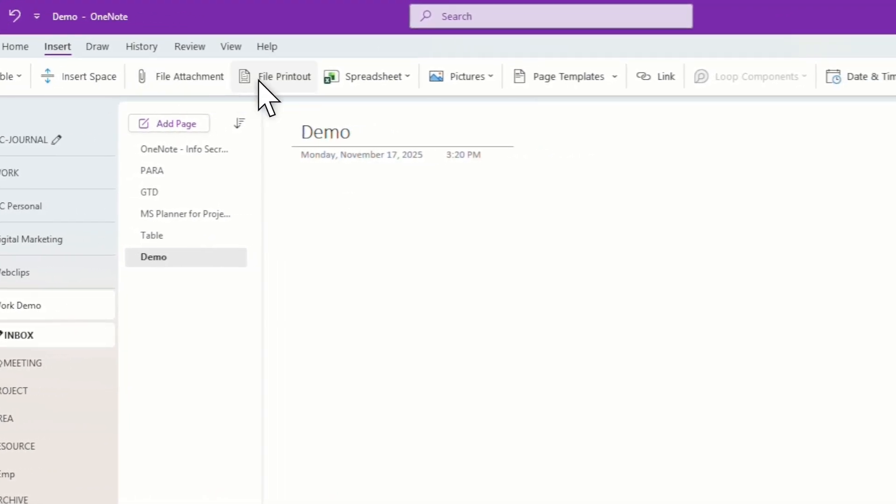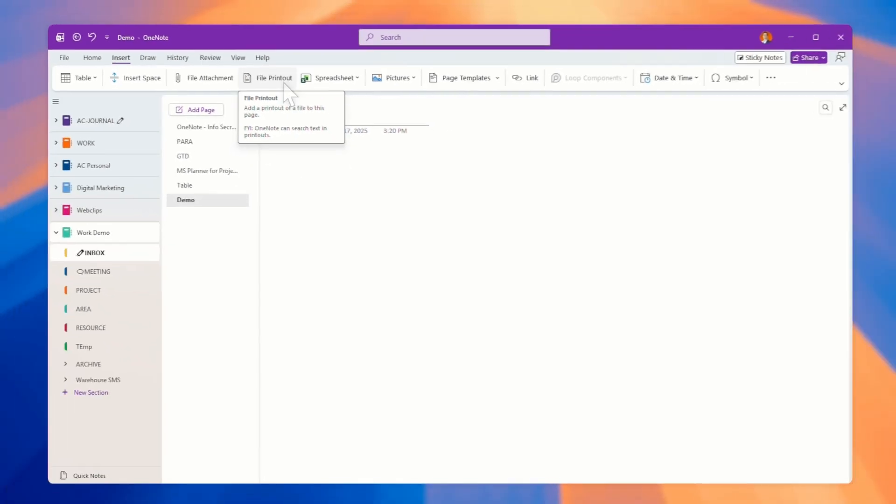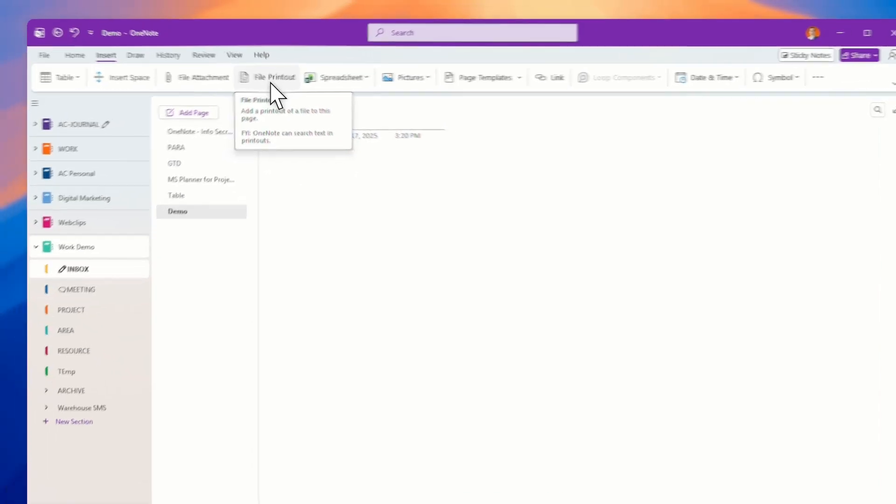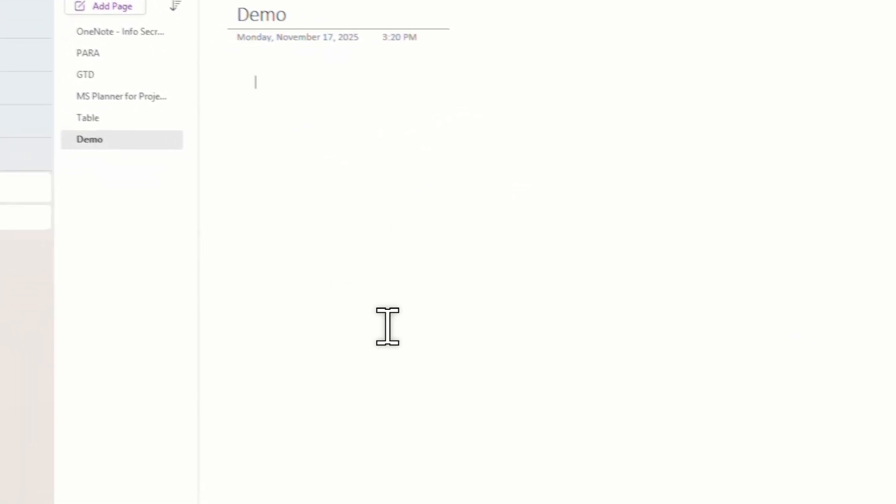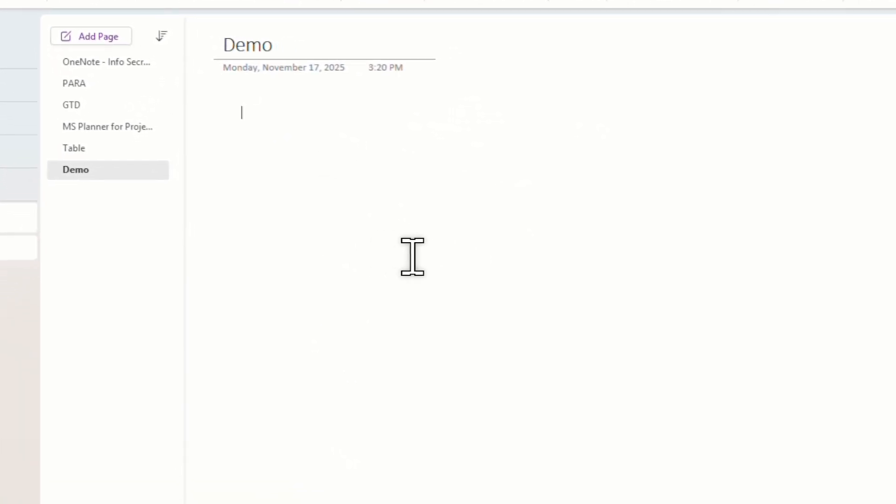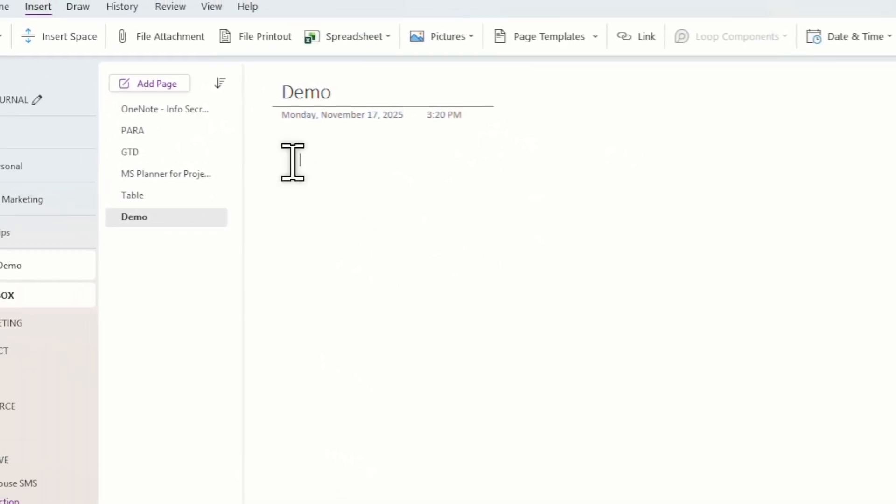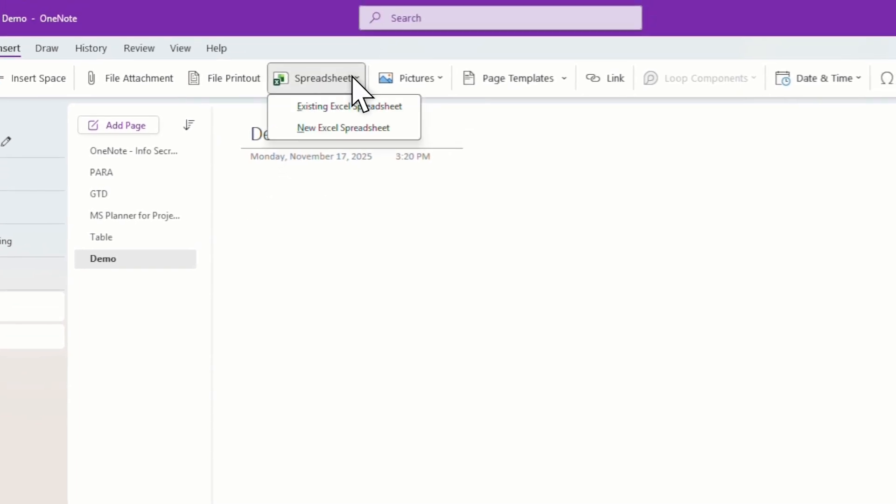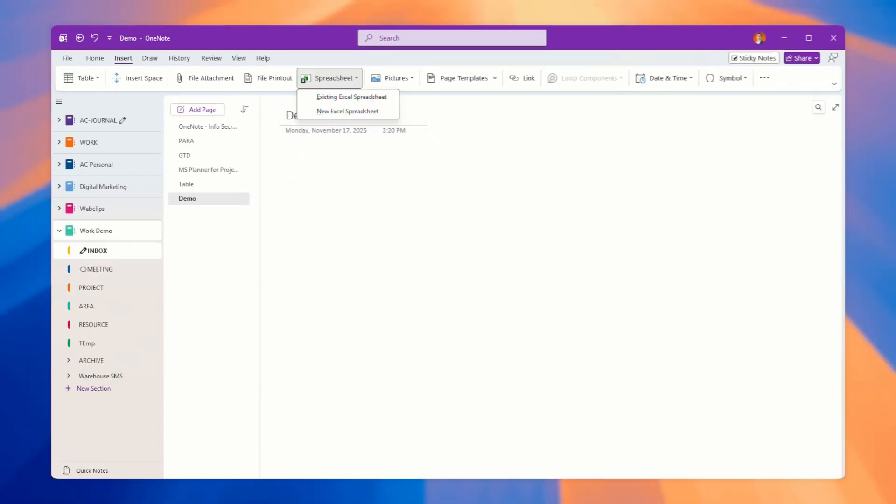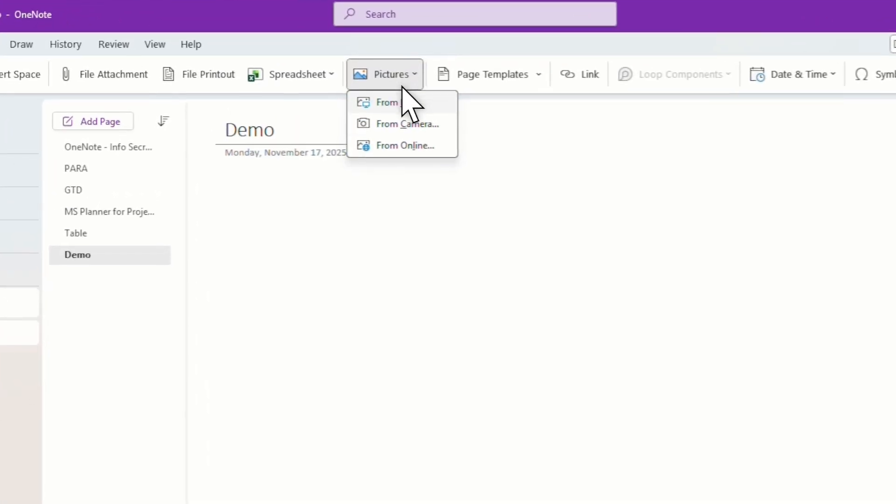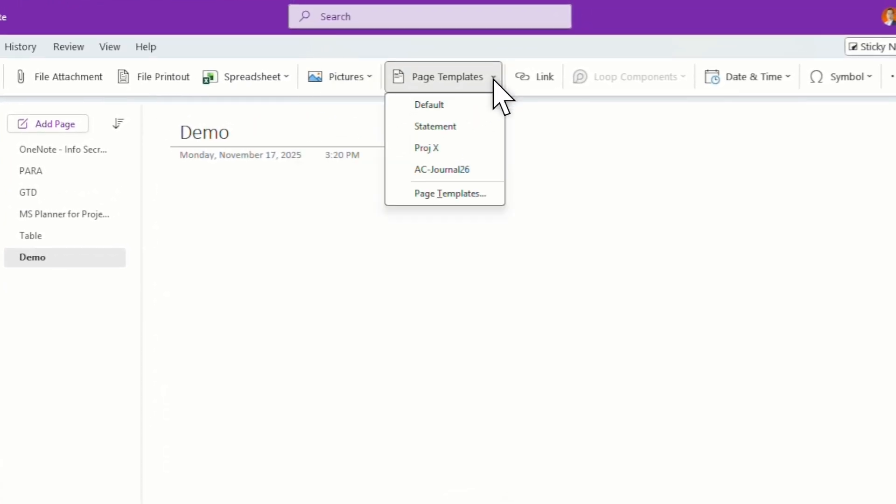You can insert table, file printout, meaning that if you have PDF you can actually insert a PDF with the file printout. It means you can see the content inside the file itself, not just one icon. You can also insert spreadsheet, and of course pictures.